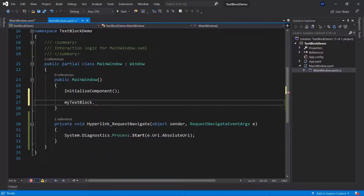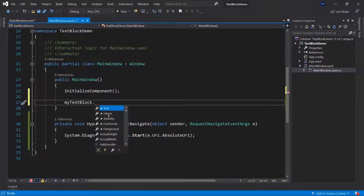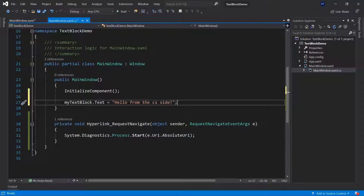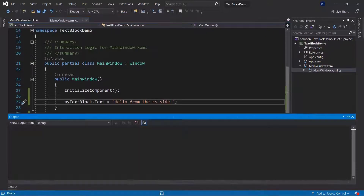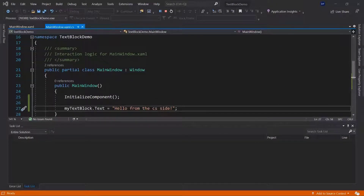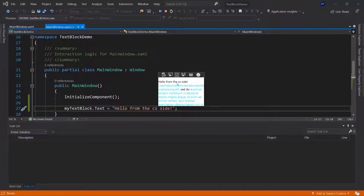Here I can access myTextBlock and change its properties. For example, you can just use a dot and then let Visual Studio give you some hints on what you could change. I could change the foreground color, or I could change the text itself — something like 'hello from the CS site'. This will be the new text displayed for my text block. So only the top text block will be influenced here. It says 'hello from the CS site' — CS standing for C#.